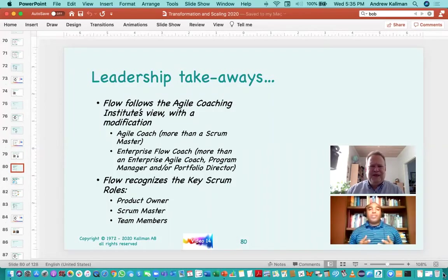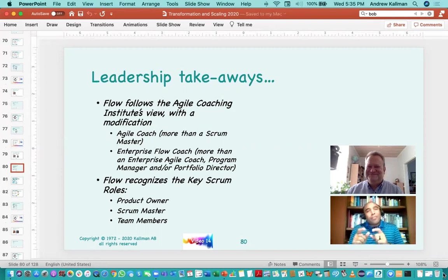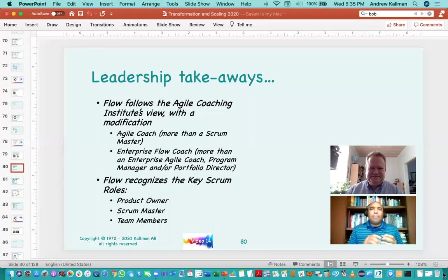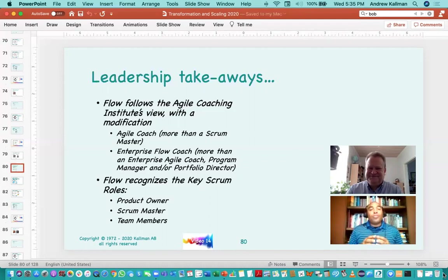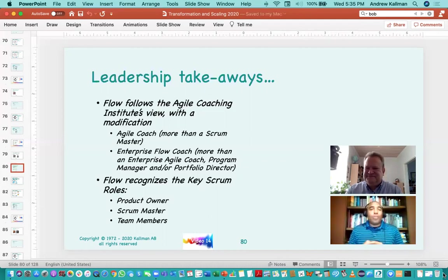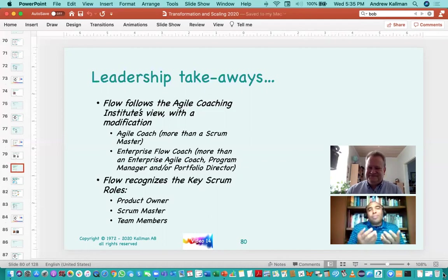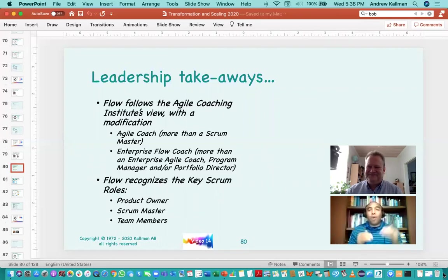A couple of things we want you to take away: we are following the Agile Coaching Institute's view, just with a bit of a modification. The Agile Coach is going to be more than a scrum master. We'll go a little more in depth about that messy middle between Enterprise Coach and the Enterprise Flow Coach. We're also going to introduce the concept of the Enterprise Flow Coach, which is more than just an Enterprise Agile Coach, more than a program manager, more than a portfolio director. It actually encompasses a number of roles and is able to coach and develop the mindsets - not just the skill sets and tool sets - but the mindsets of people throughout the organization, from the organizational level all the way down to the individual.